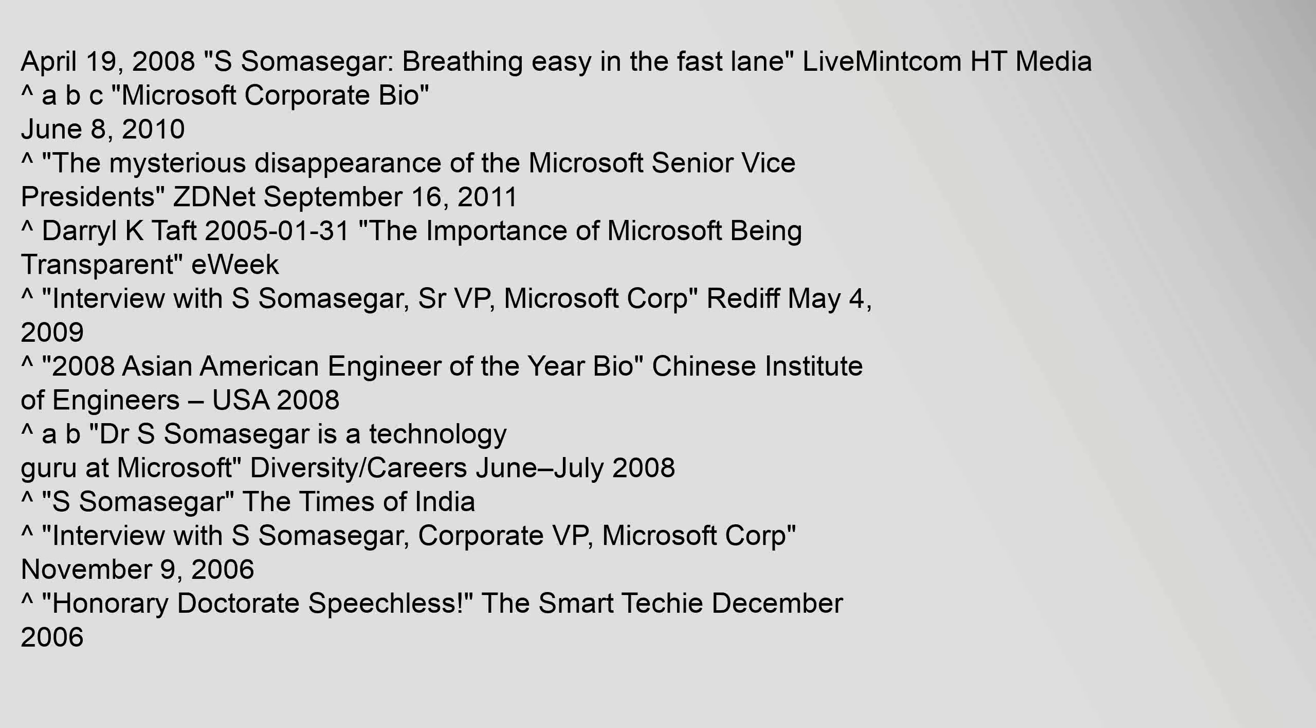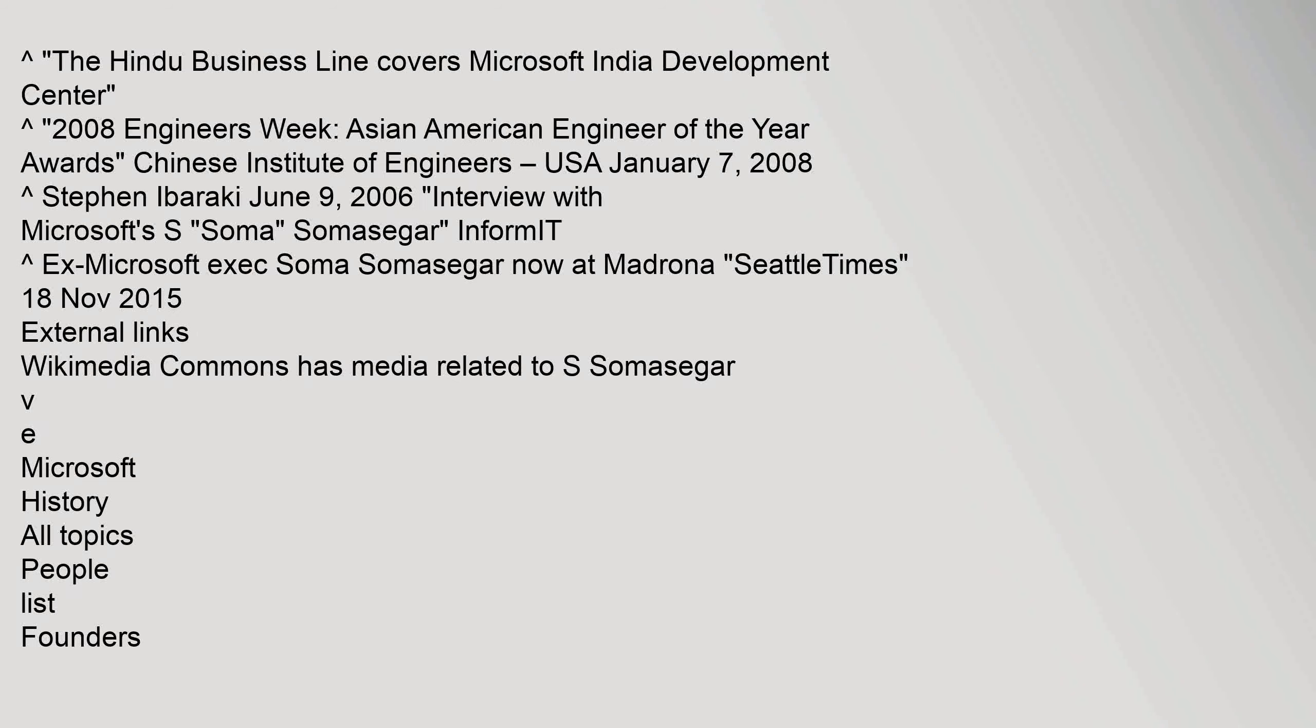References. ABCD Josie Pulliyanthuruthel, April 19, 2008. S. Somasegar, Breathing Easy in the Fast Lane. Live Mint.com HT Media. The Hindu business line covers Microsoft India Development Center.